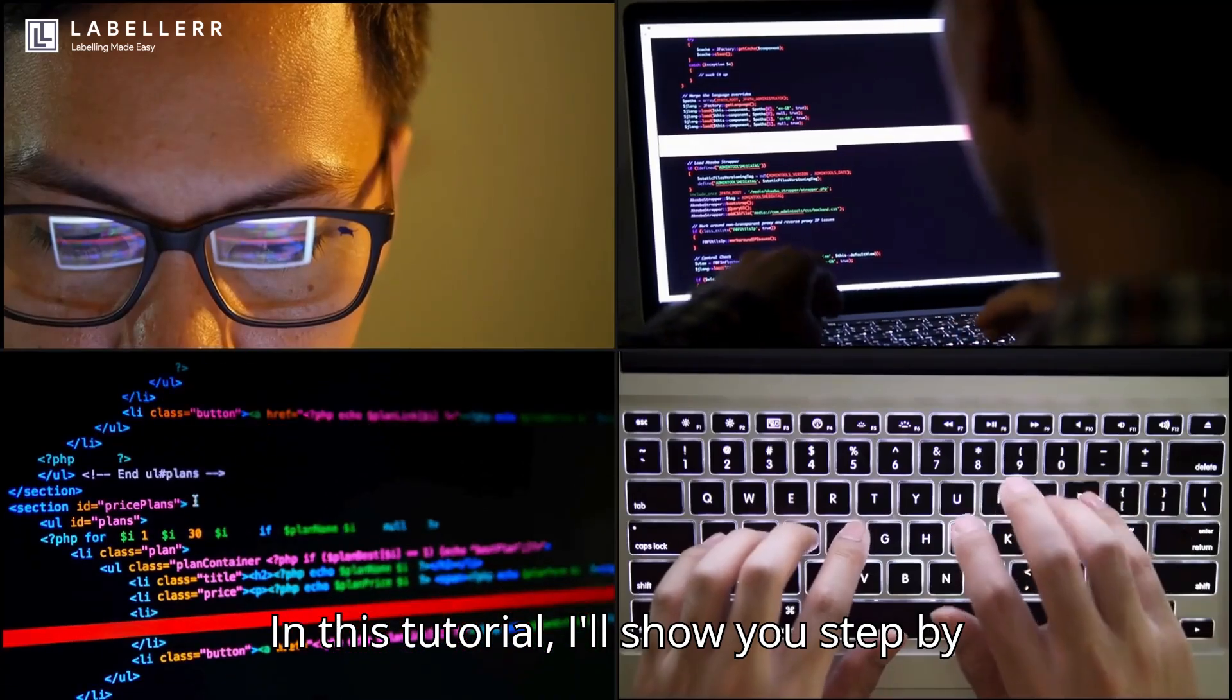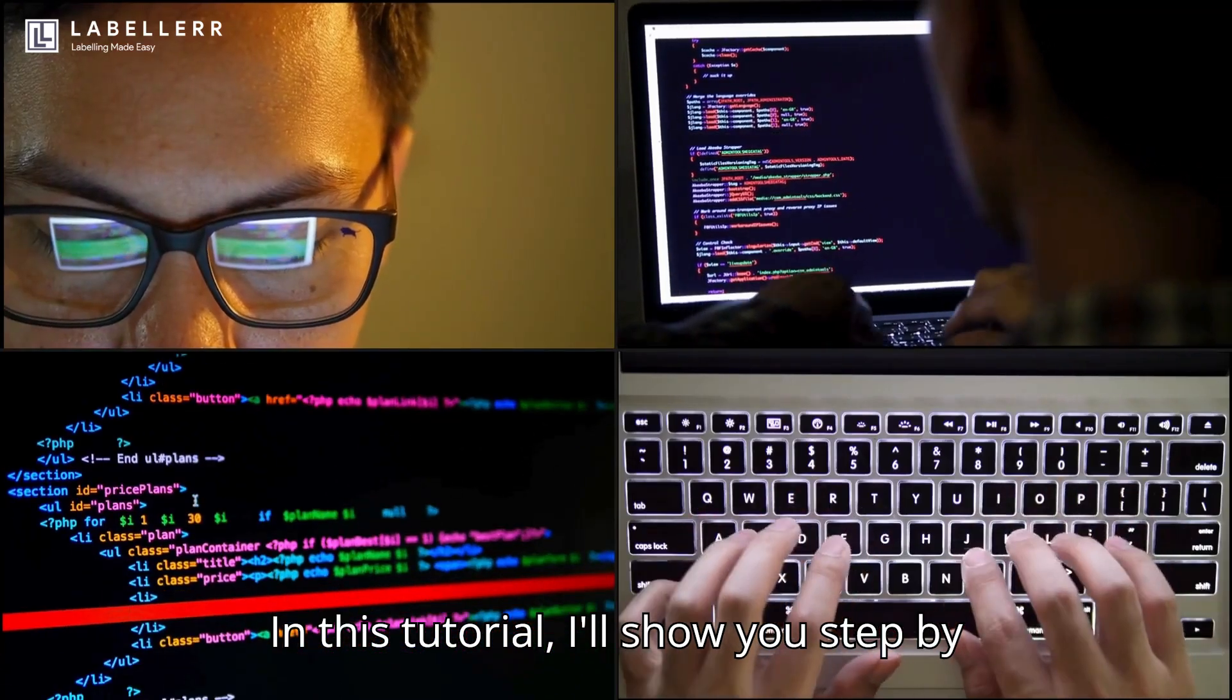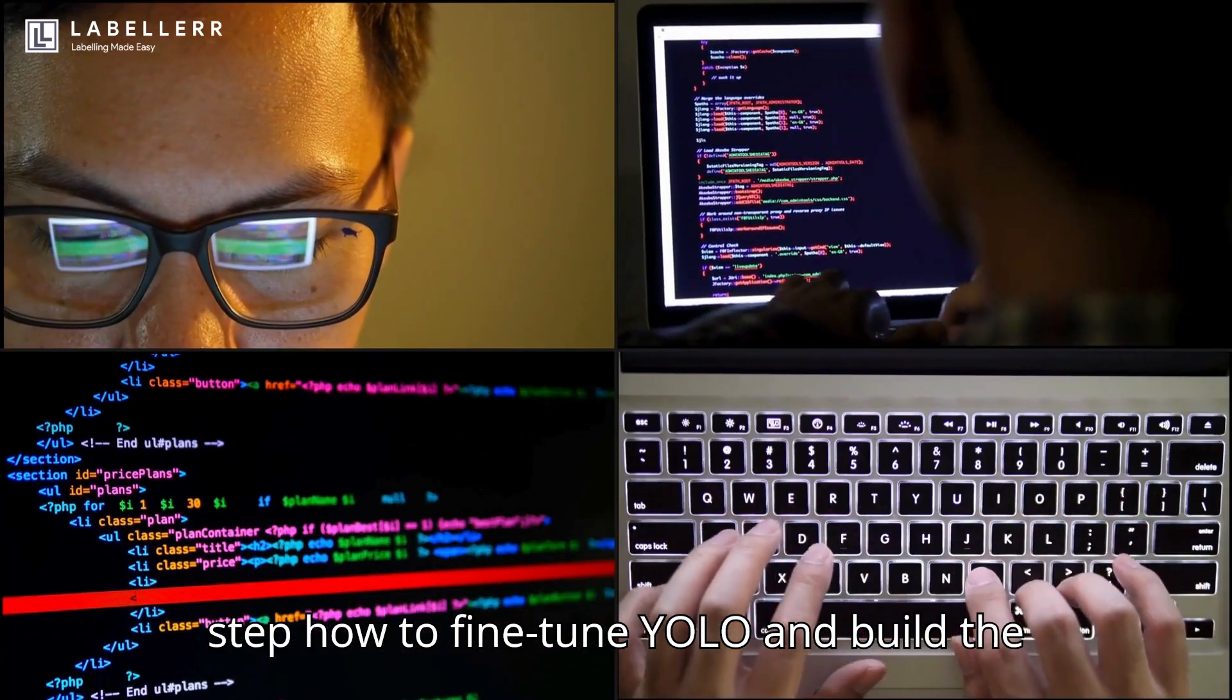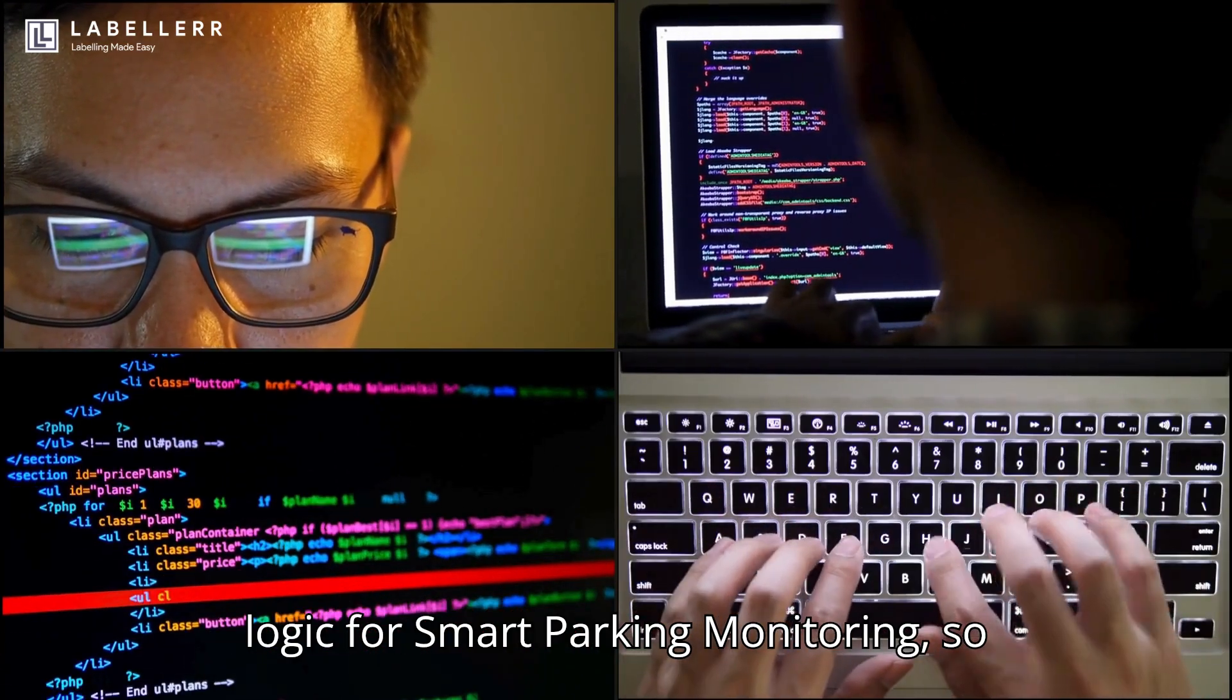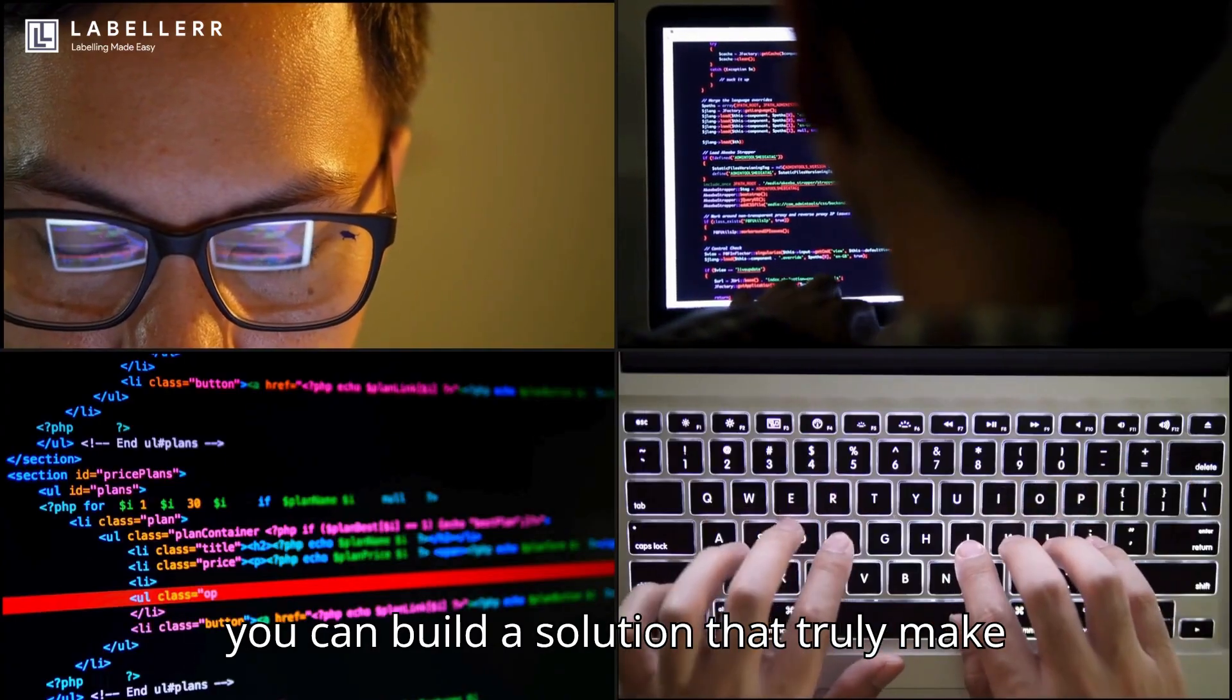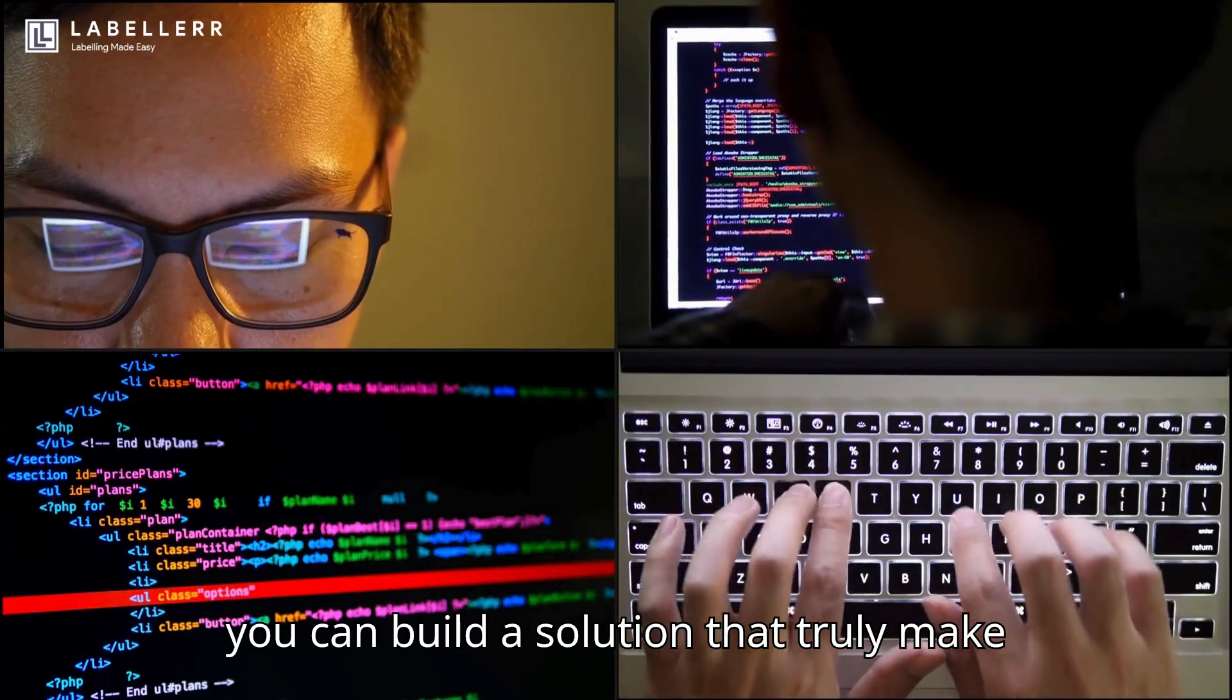In this tutorial, I'll show you step-by-step how to fine-tune YOLO and build the logic for smart parking monitoring, so you can build a solution that truly makes an impact.